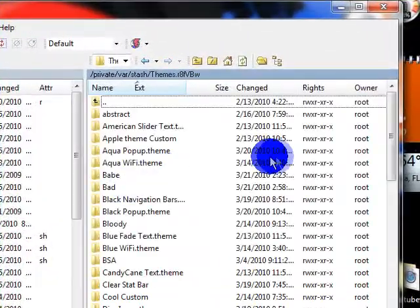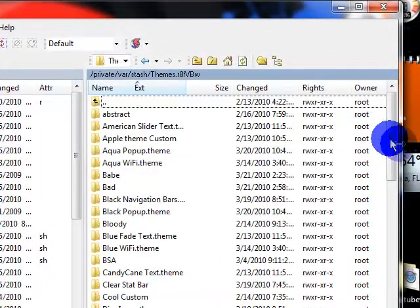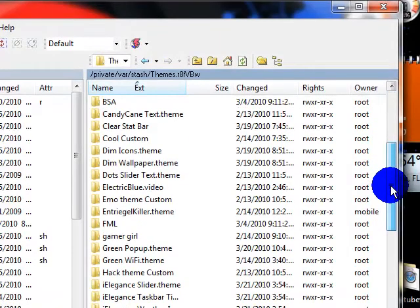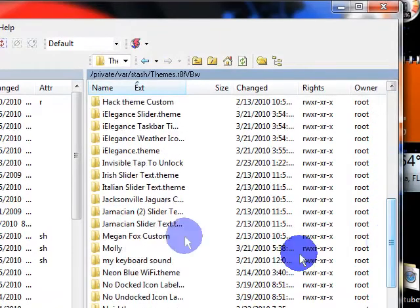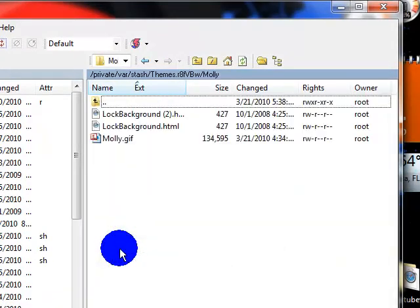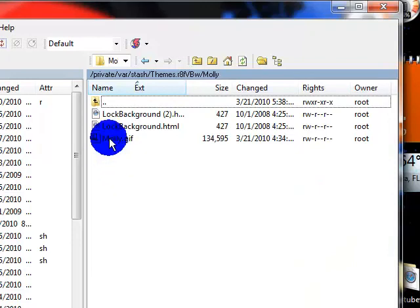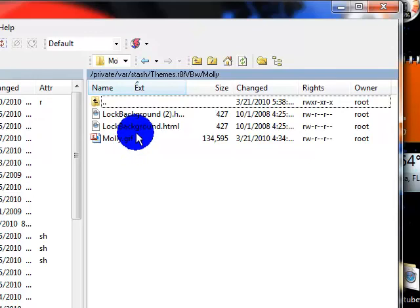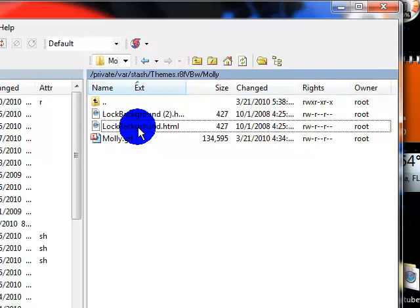Now open up themes and go find it. All right, so here is what you do.